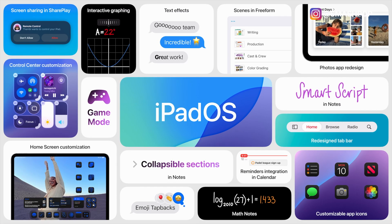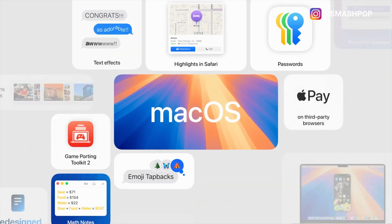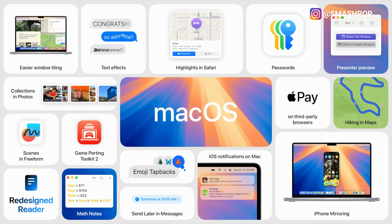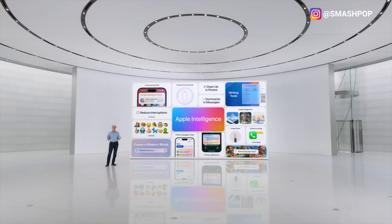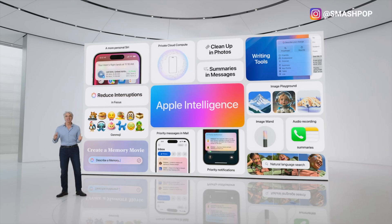There are a lot more things I didn't cover for iPadOS 18, iOS 18, and macOS Sequoia due to time. For more information you can always visit apple.com. But now I want to talk about the big new thing that spans across all Apple platforms: Apple Intelligence.